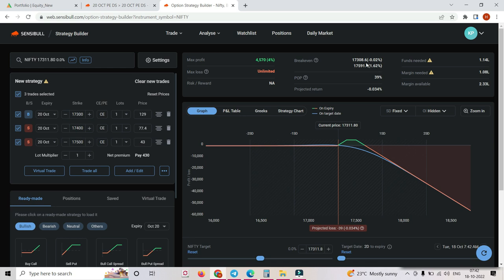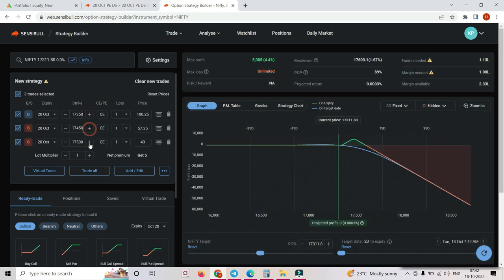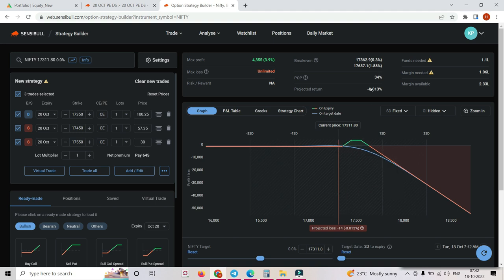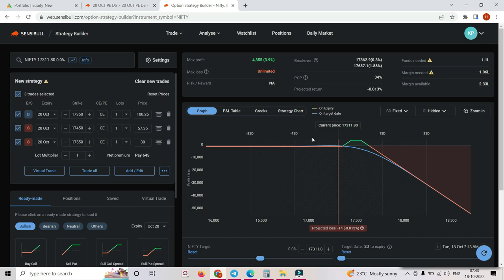If someone is worried that Nifty is bullish and can go 2% or more — what we can do is just increase the range. Keep an eye on this 1.62% — what I'll do is just increase by 50 strike, go out of the money by 50. Just keep an eye on this thing. From 300 I'll make it to 350, 450, 450 and 550. Now your range has automatically increased from 1.6% to 1.8%.